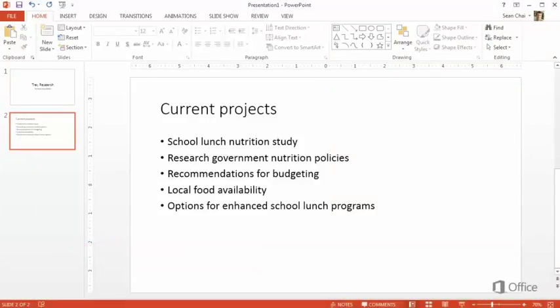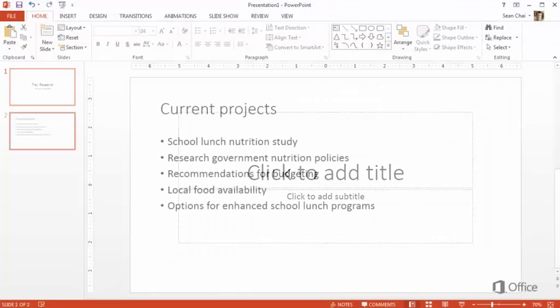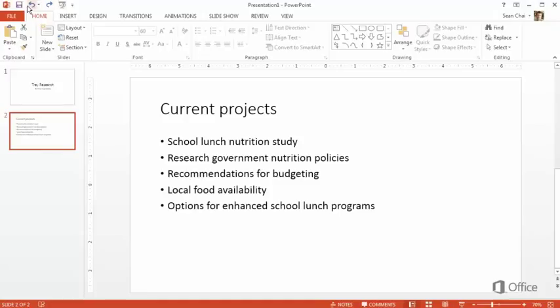For example, if the power were to go out right now, all of our hard work could be gone unless we'd saved it to a file. Here's an easy way to do that. Move up here to this set of commands called the Quick Access Toolbar and click Save.